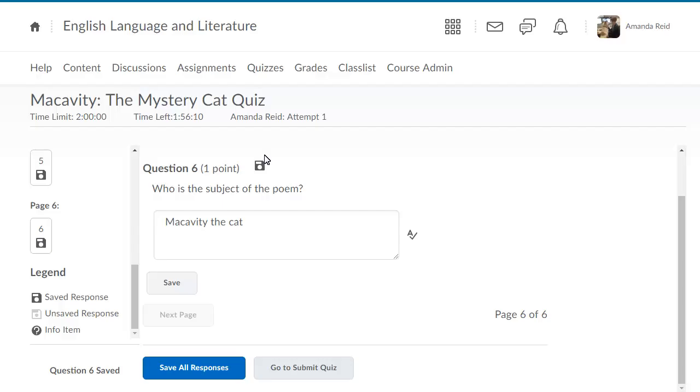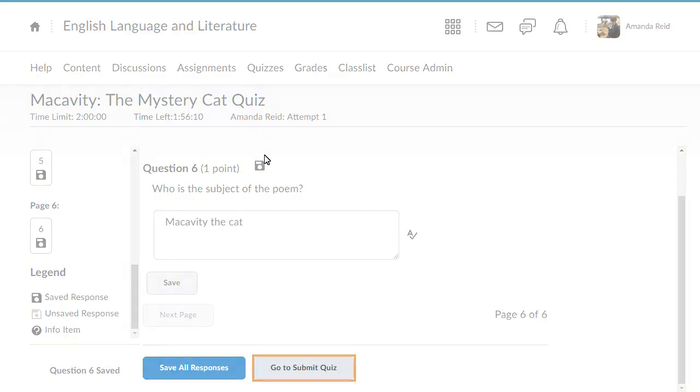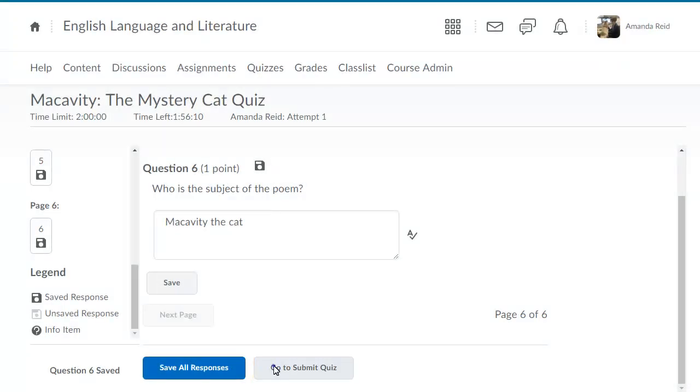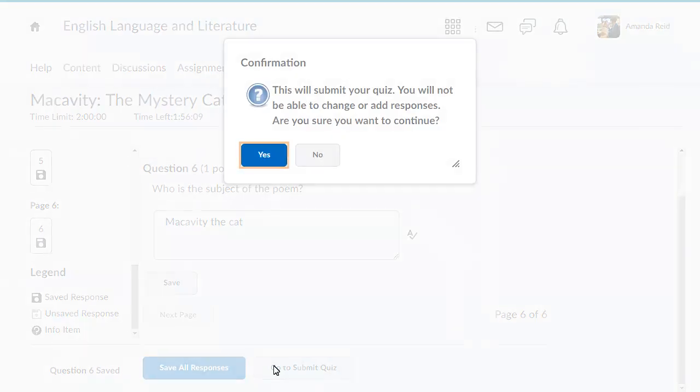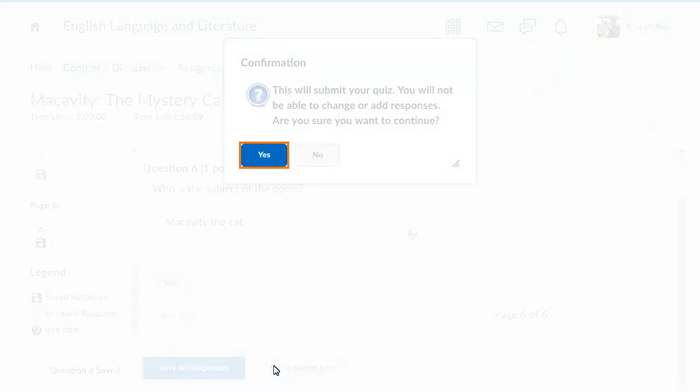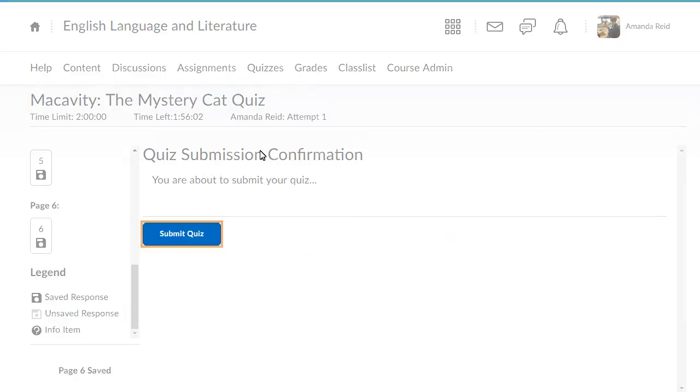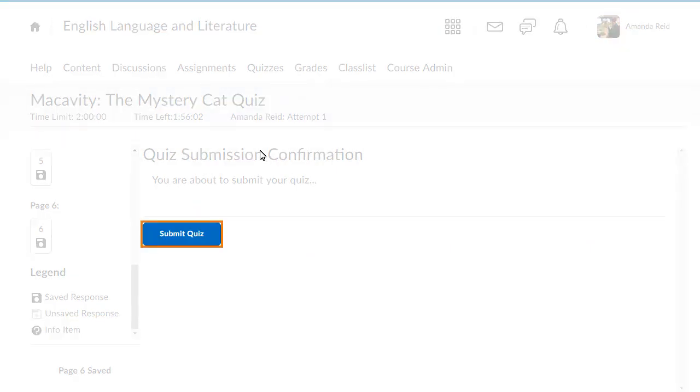When you are done answering all the questions, click Go to Submit Quiz and confirm that you would like to continue. When you are ready, click Submit Quiz.